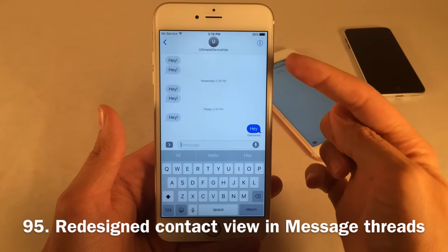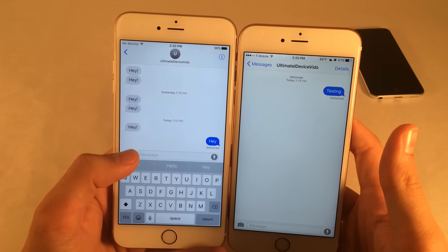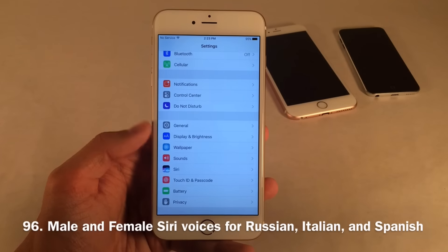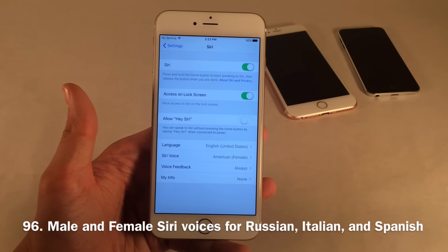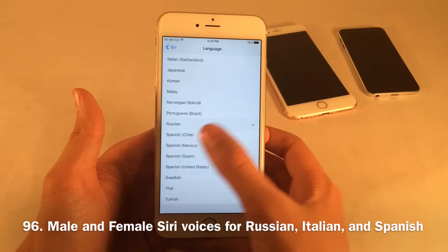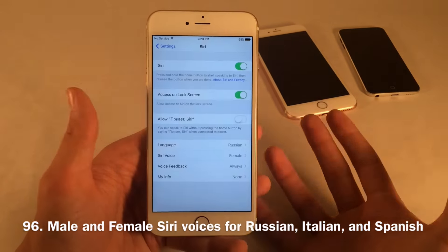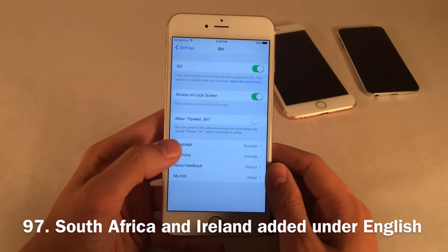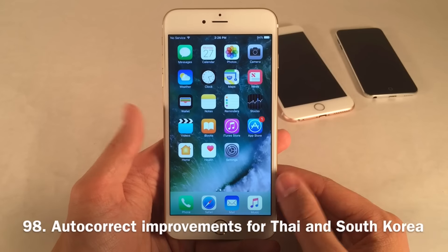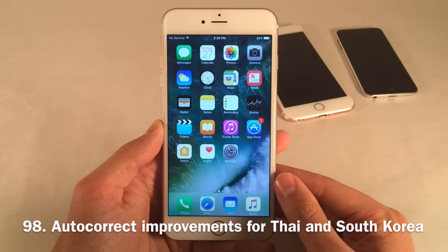Inside a message thread in Messages, the contact view at the top now includes the contact photo if you have one set. In the Siri settings, there have been improvements for Russian, Italian, and Spanish speakers — those languages now have the option to use a female or male voice, which wasn't available before. South Africa and Ireland have also been added under English. There have also been autocorrect improvements for Thai and Korean speakers.